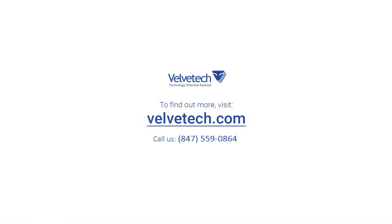Thank you for watching this demonstration video. If you would like to learn more about our real-time speech-to-text transcription service, contact a Velvetech representative at 847-559-0864 or visit our website www.velvetech.com.